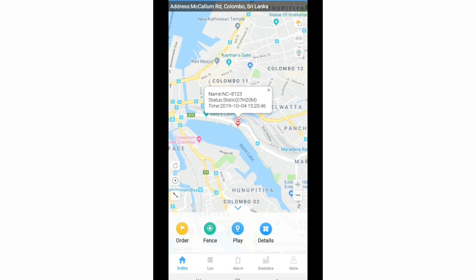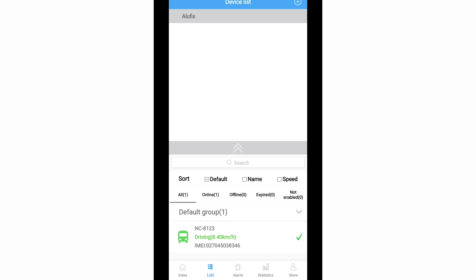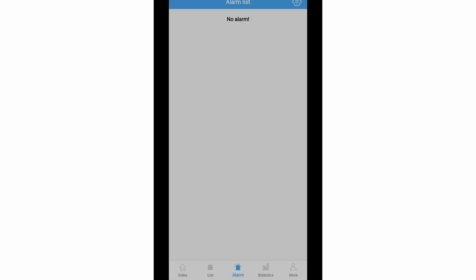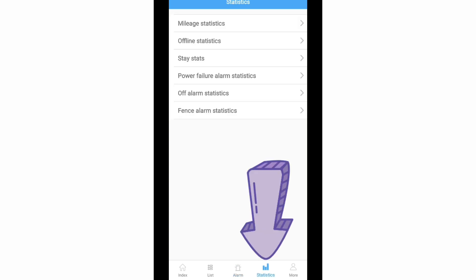Other icons include the Home icon, which is the default interface when you log in to the app. Another icon is the List icon, where you can see your vehicle shown in green color with its status. If your vehicle is traveling, it shows the speed. If you have many vehicles, you can see all of them here. Another button is the Alarm button — for my device there are no alarms currently.